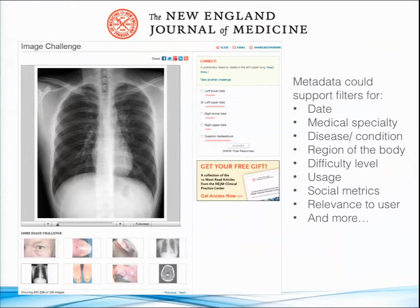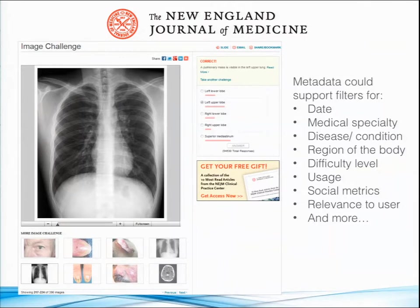One thing that would be very interesting would be to combine metadata with user data to show a user a challenge relevant to them. So if we know someone is a dermatologist and they're signed in and visit Image Challenge, why not show them one of our great skin rash images. There's a lot we can do here — we're very excited about the options for applying new metadata to this feature. And that's all I have. Thank you.